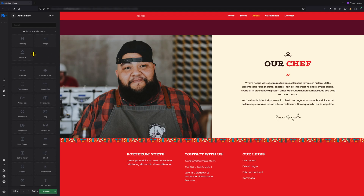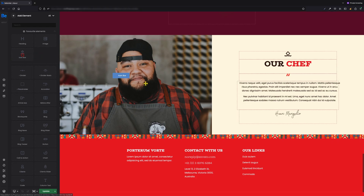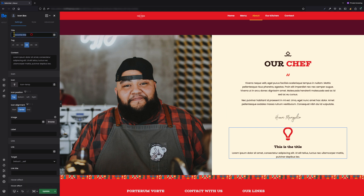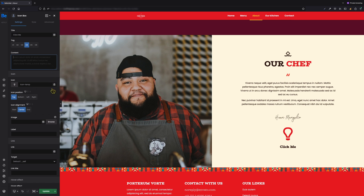As I mentioned at the beginning, inspired by one of the users, I would like to show you how to create a custom button using the icon box. So let's jump over to my builder screen. First, let's add an icon box. Next, let's change the title and let's remove the content as I don't need it here.